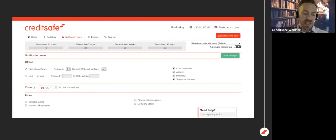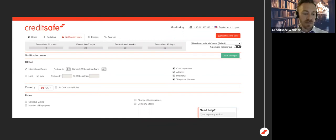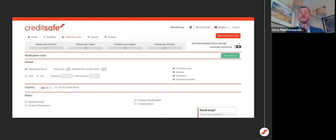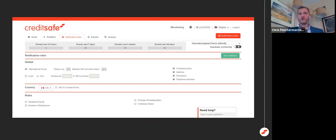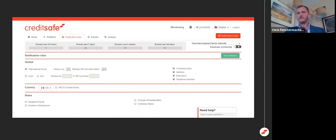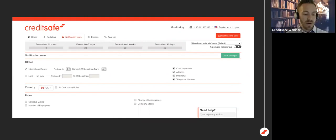How many companies can somebody monitor at one time, Chris? So we never want to limit the amount of companies that you can monitor. You can monitor as many or as little companies as you want. Again, with the portfolios, you can set up as many of those as you want. We never want to limit the number of companies that you want to be in the know on. Very cool.